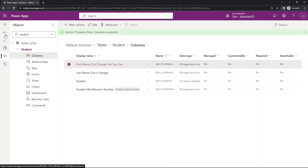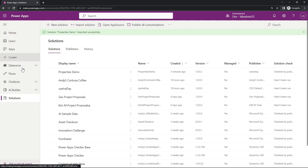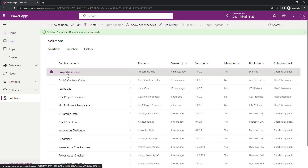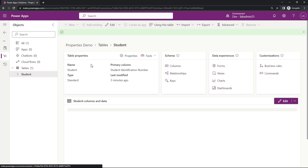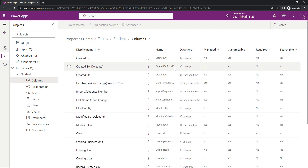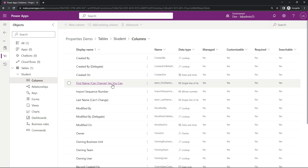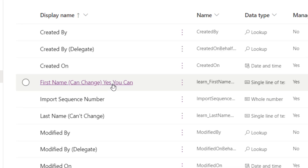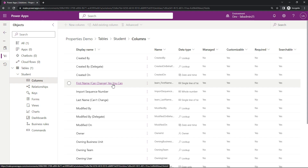So if I head back to the regular solution and go into My Properties Demo, then go to the Student Table and head over to Columns, we should now see that change I made just a few seconds ago. And here it is — 'First Name Can Change: Yes, You Can.'